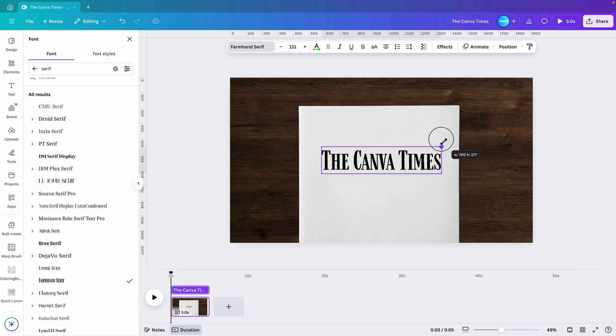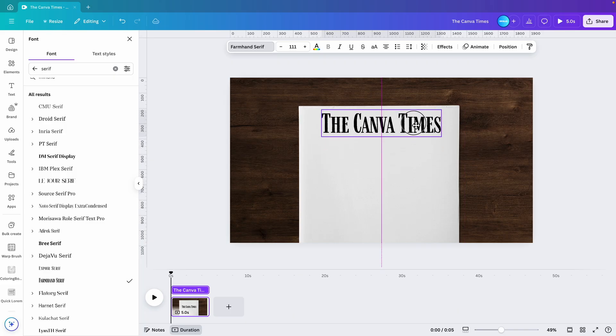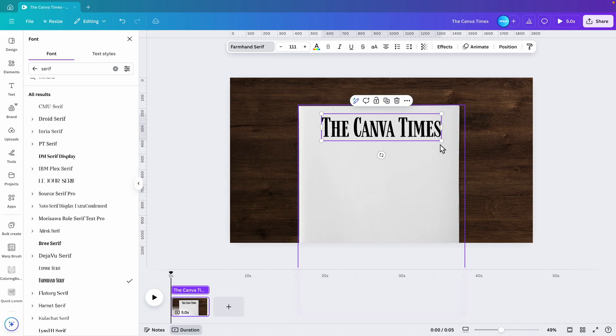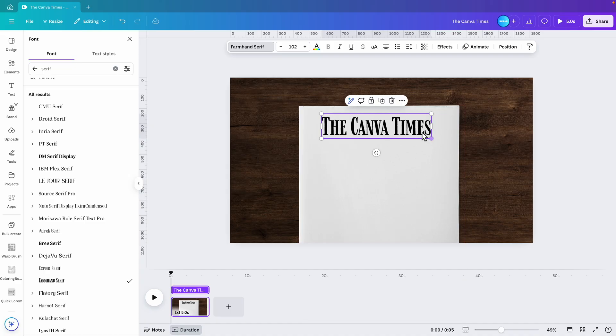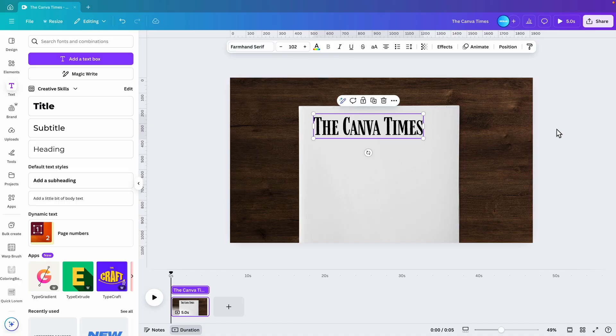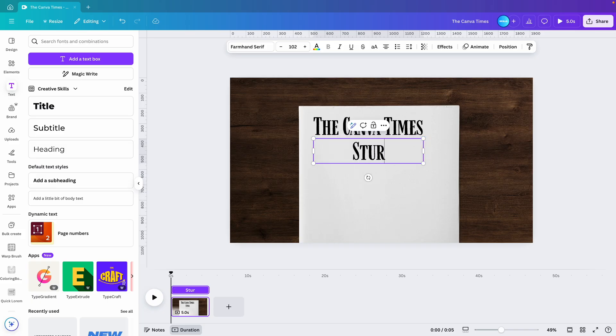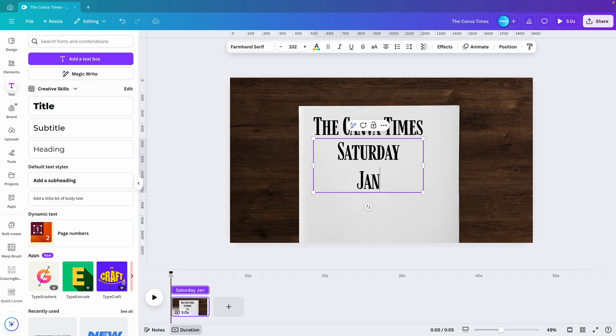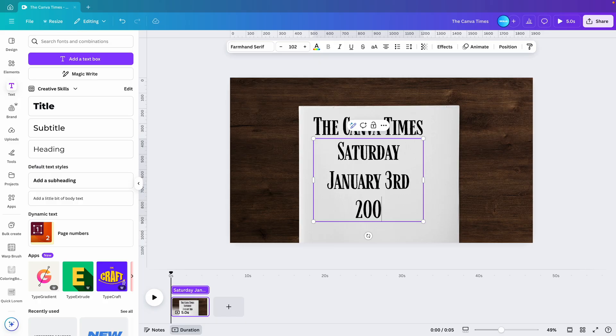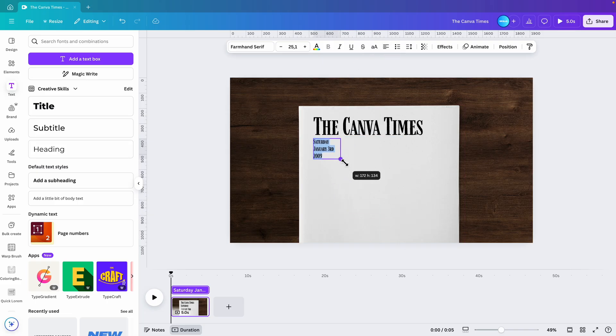I'm going to increase it until it covers the larger part of the newspaper. Let's press T again for maybe Saturday and date on the next one, January 3rd. And let's put a date in 2020. Let's slide it to the left and scale it down.